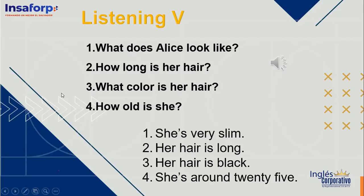The last two volunteers to practice — Yolanda and Ruben. Yolanda, can you please read the question and Ruben the answers? What does Alice look like? She's very slim. How long is her hair? Her hair is long. What color is her hair? Her hair is black. How old is she? She's around 25. Okay, thank you so much. Excellent job.